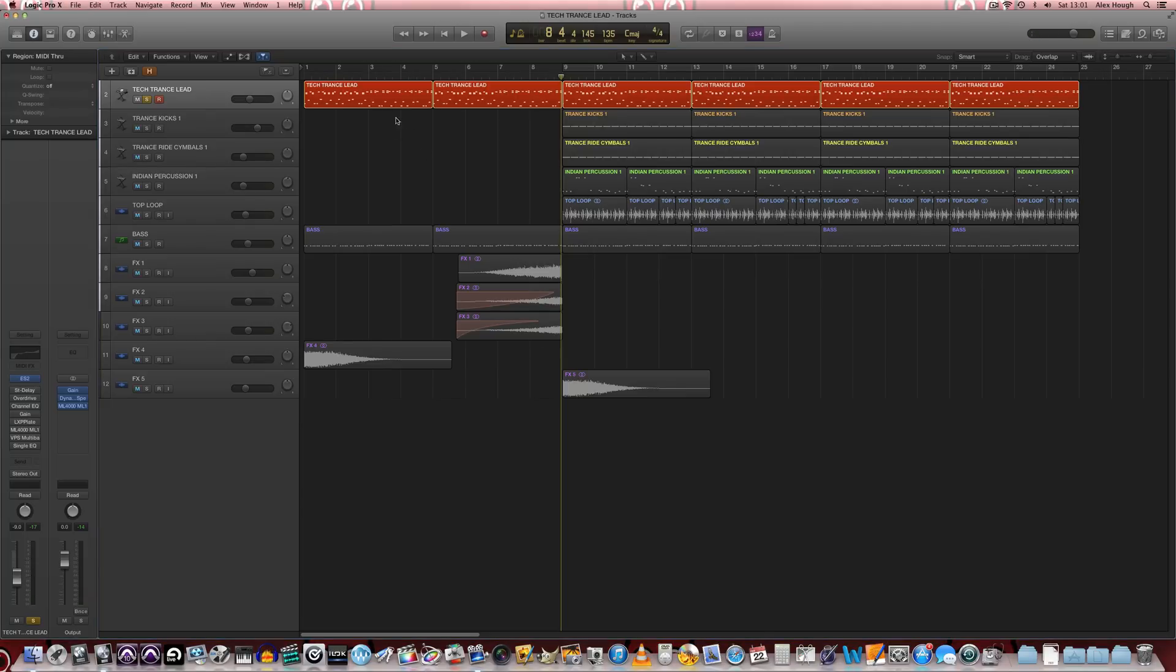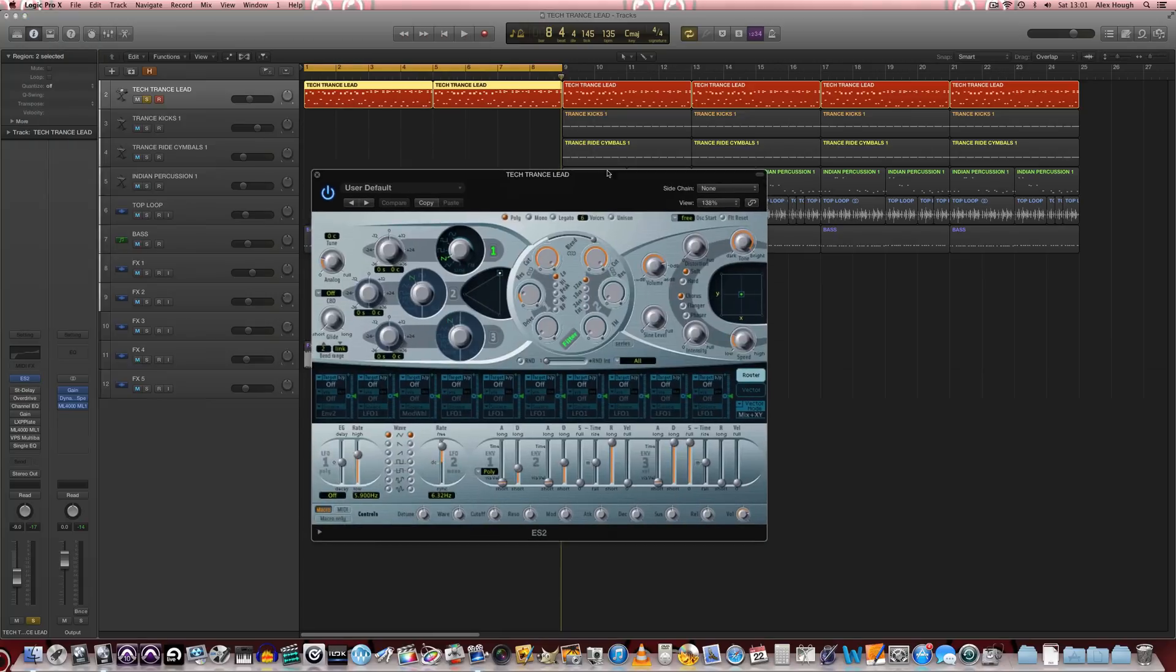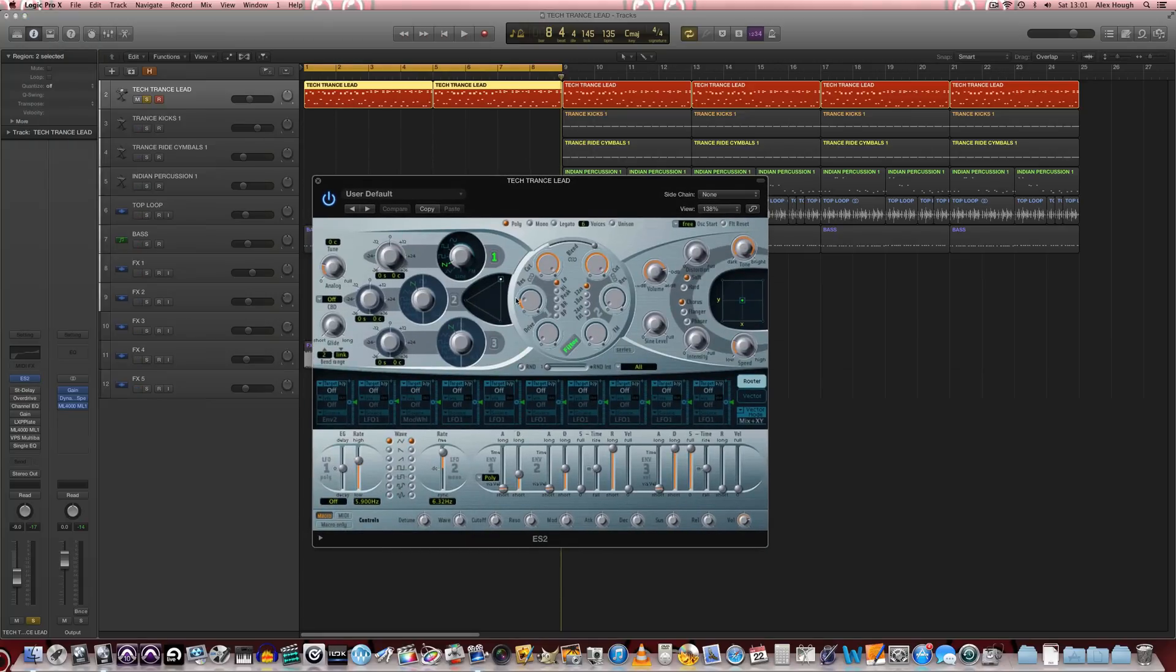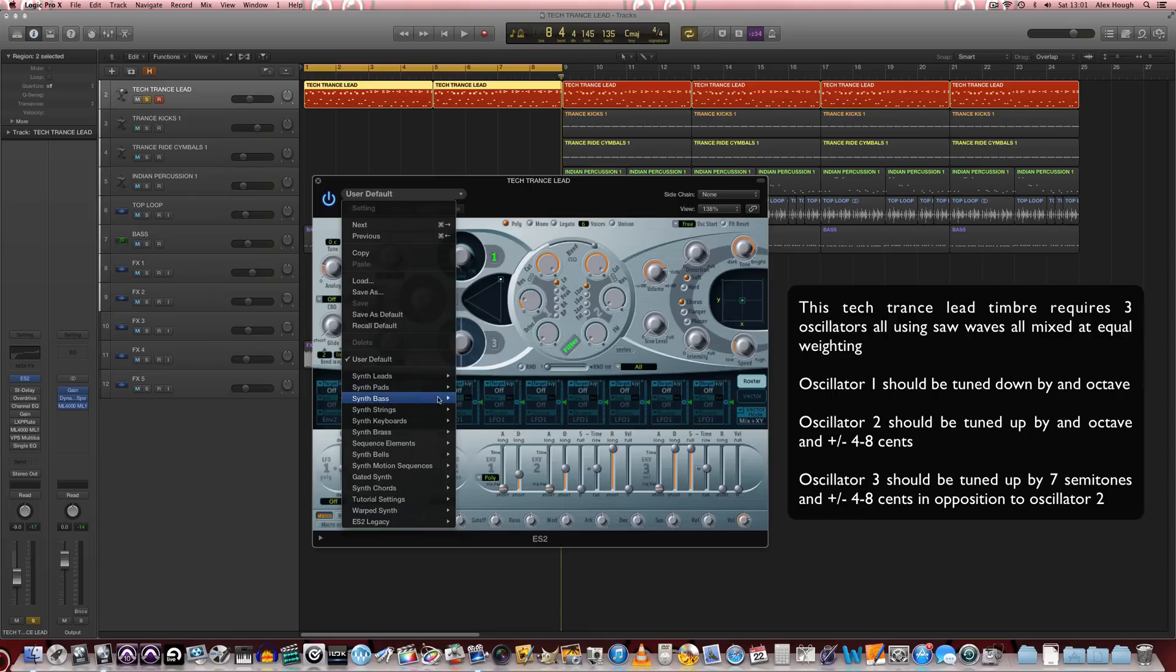So there's our basic pattern and we're going to load up the ES2, and this is just with the default one saw patch here. But you can use any synthesizer, and this is just the user default that I've created.